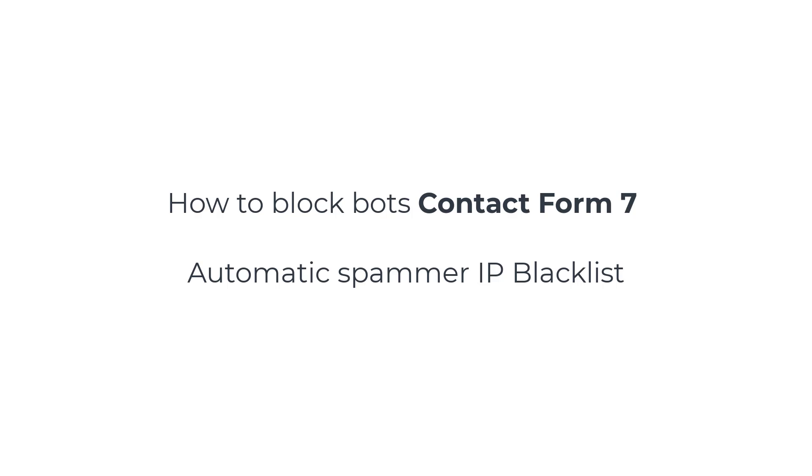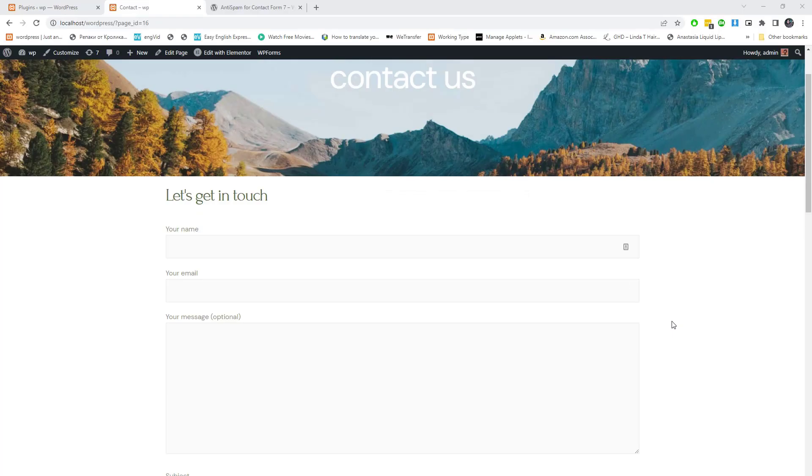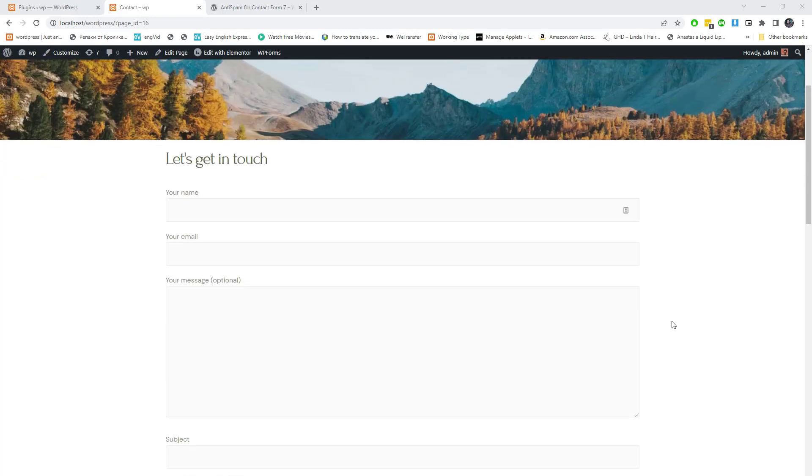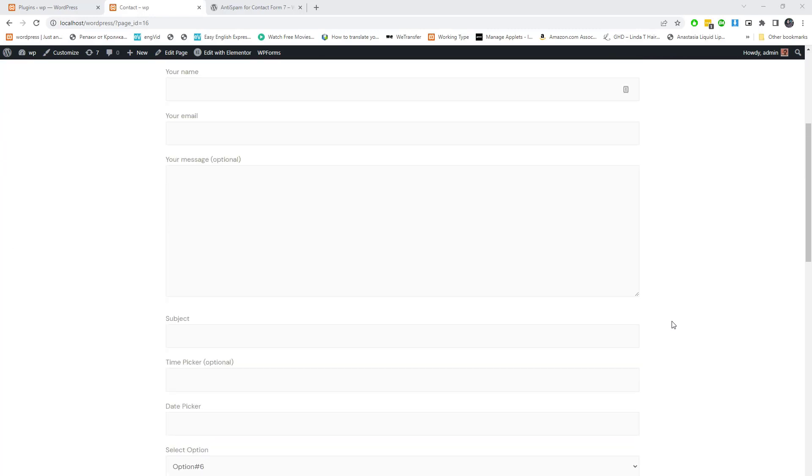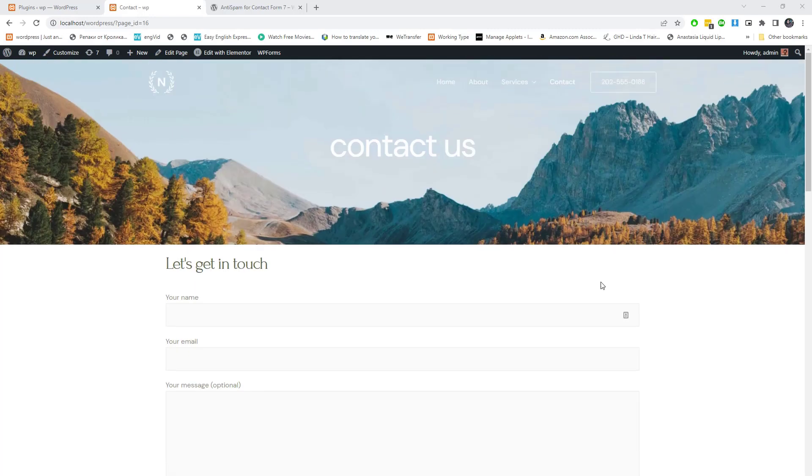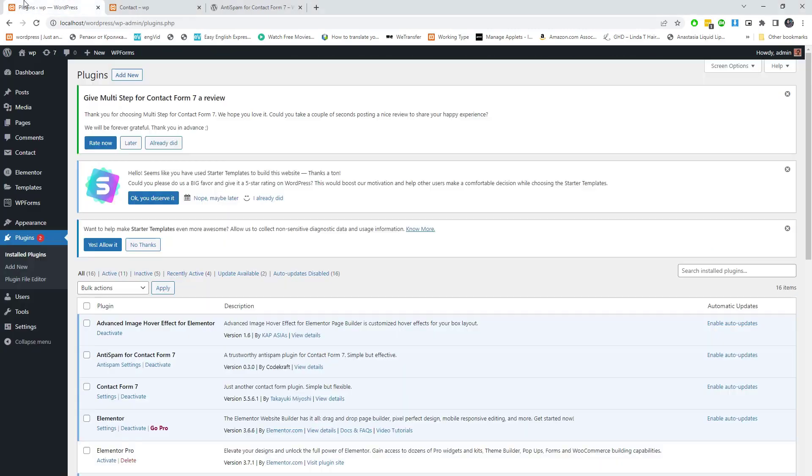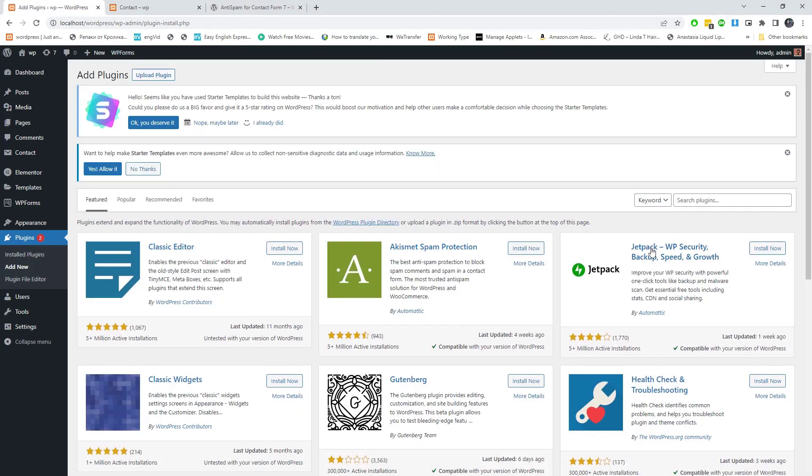In this short video I will tell you how you can set up anti-spam for Contact Form 7. It is a trustworthy anti-spam plugin for Contact Form 7, simple but effective. Follow my steps.